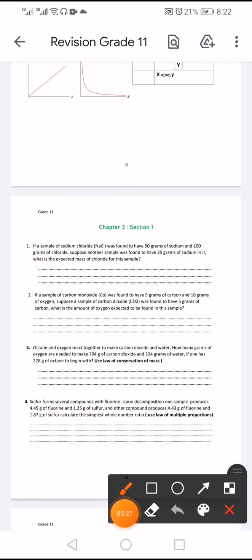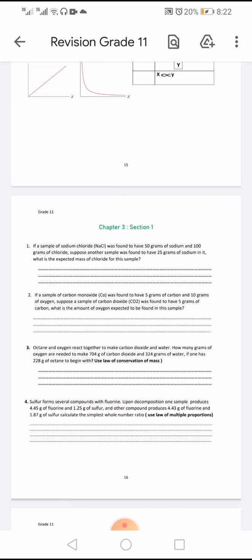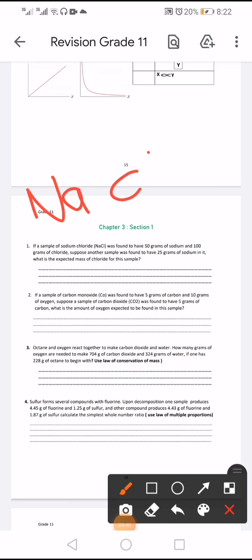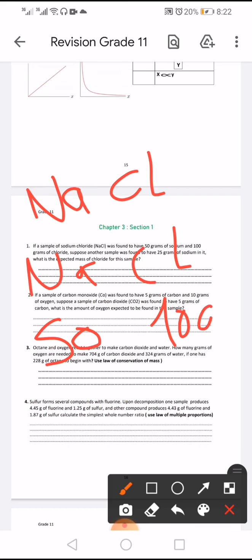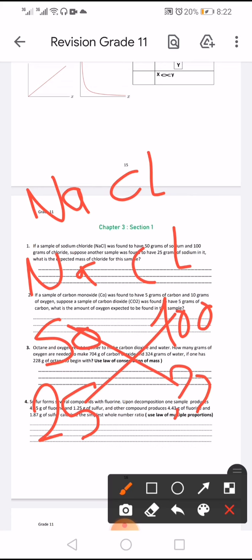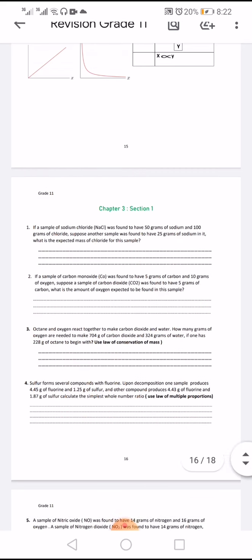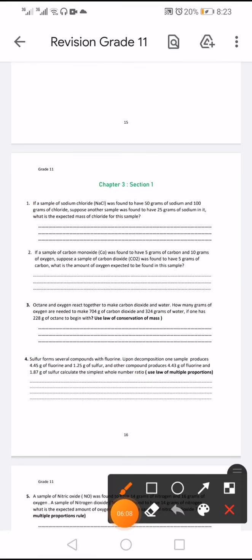A sample of sodium chloride was found to have 50 grams of sodium and 100 grams of chlorine. Another sample was found to have 25 grams of sodium — how much chlorine? Using cross multiplication: 25 times 100 divided by 50 equals 50 grams of chlorine.